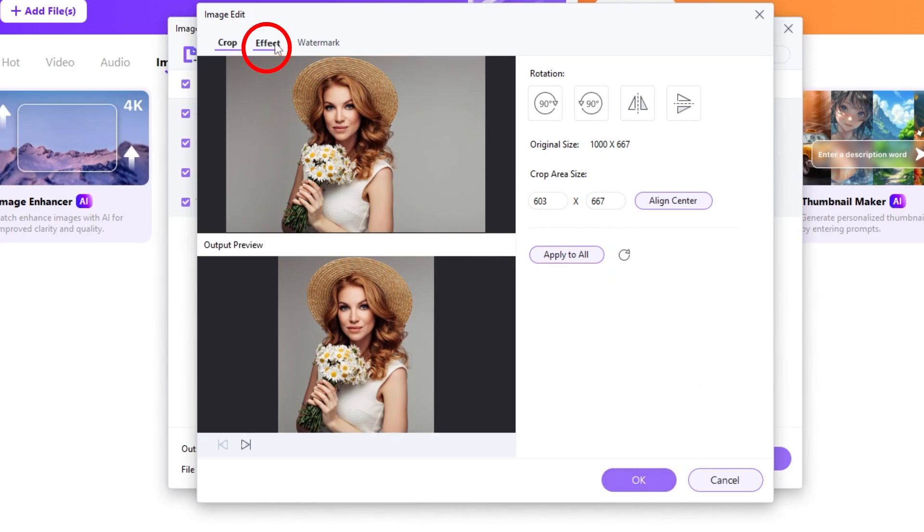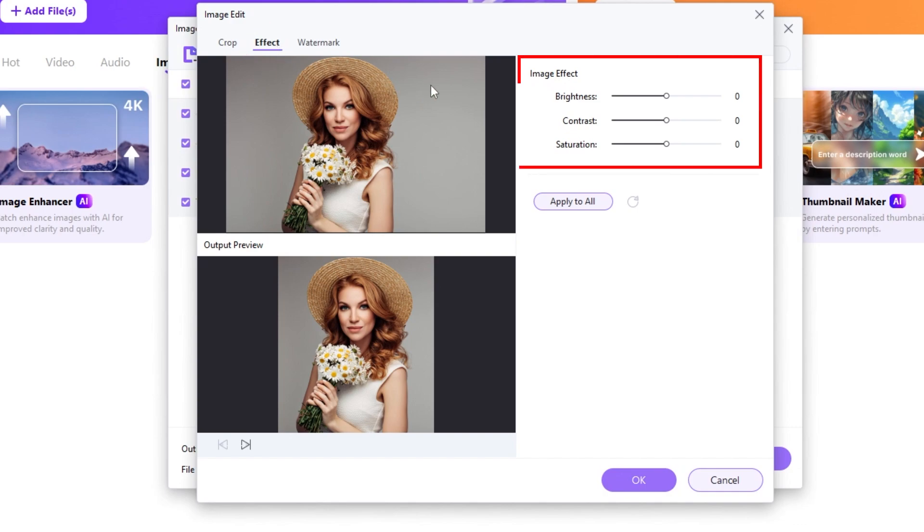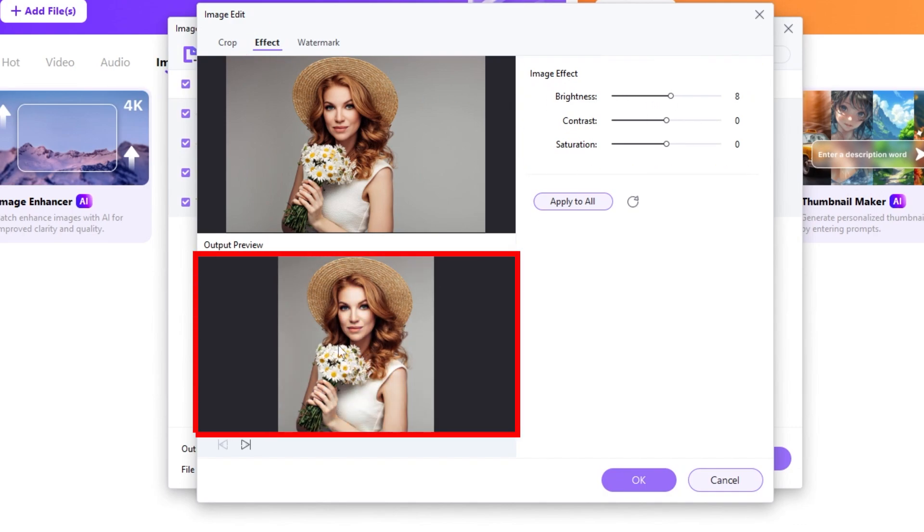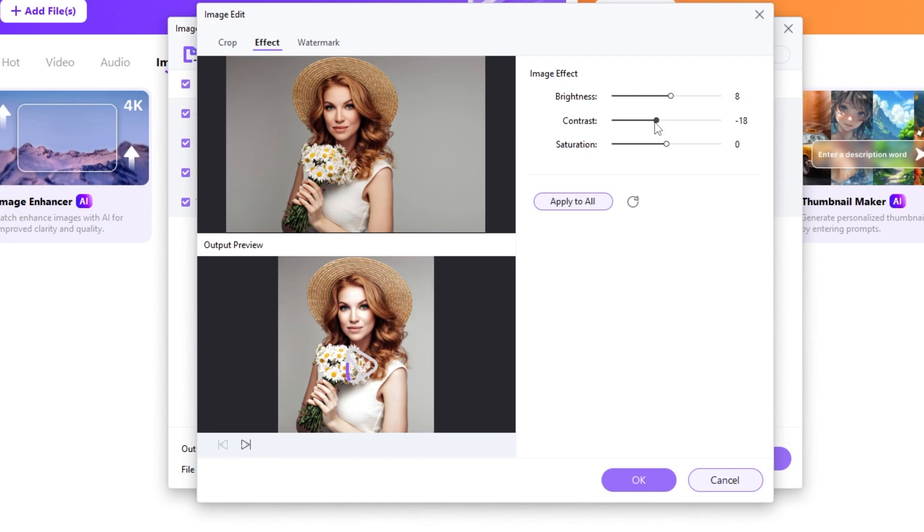Switch to Effect tab to edit some of the main attributes of the image. Play around with these as you like. You can also apply the same effect to all of your images.